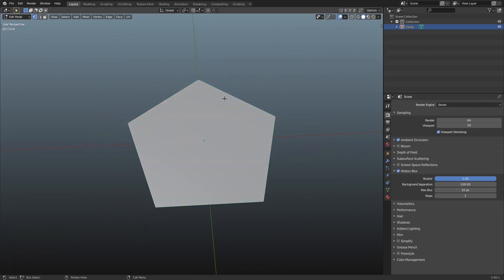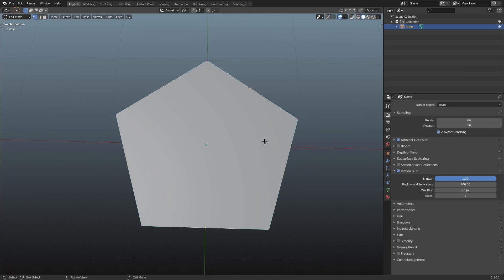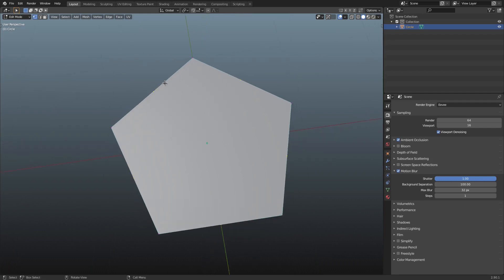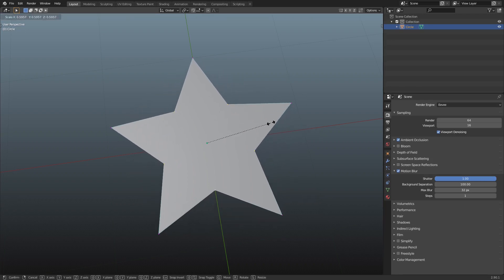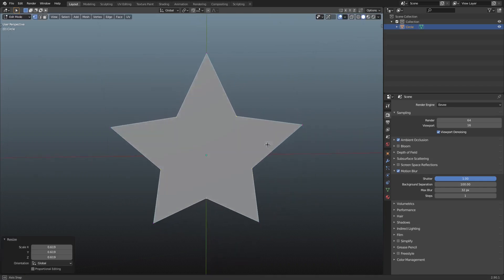Now you can see this has added more faces, which didn't exactly help us. What we're going to do is select all of the vertices that we just added — the ones in the middle of each edge — by holding down Shift. Then hit S to scale them down. Now you can see we're creating a star, super easy. I'm going to scale it down to about right there.